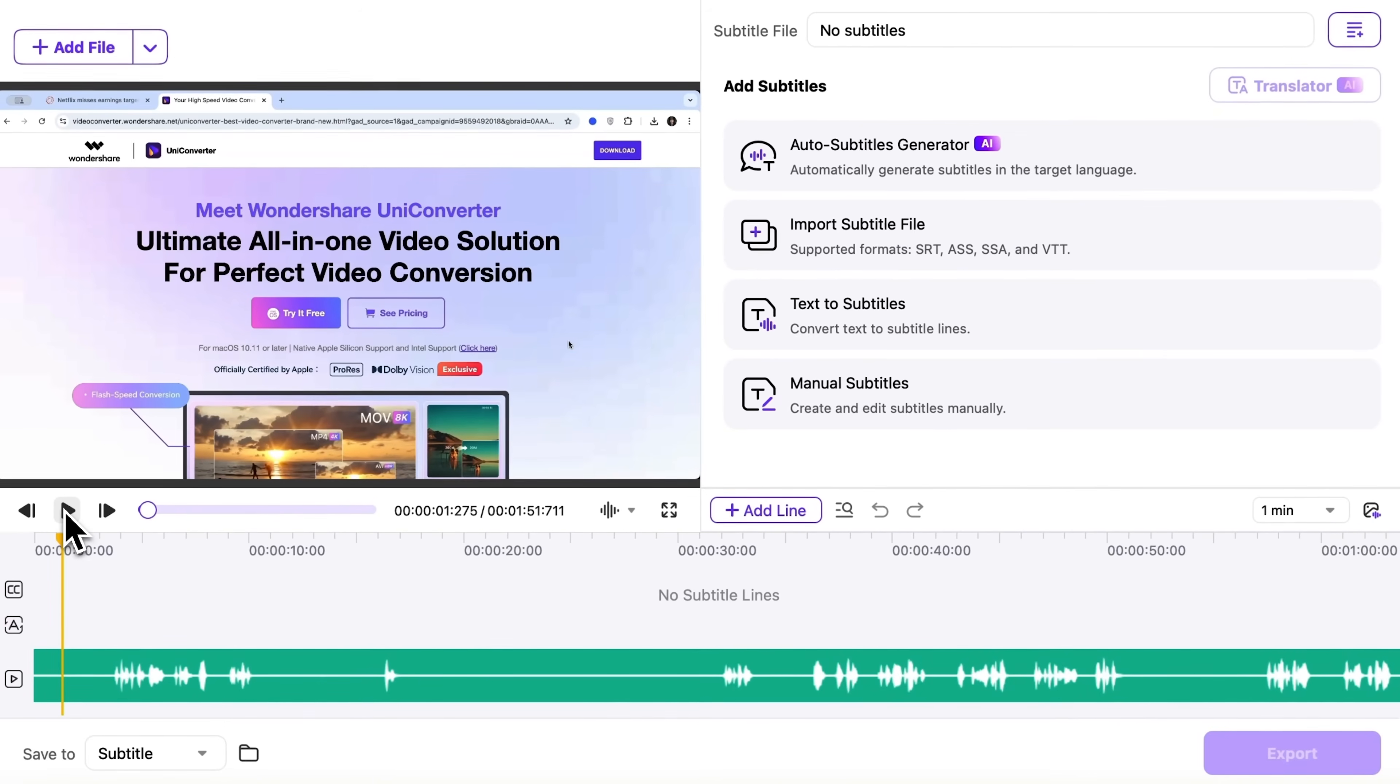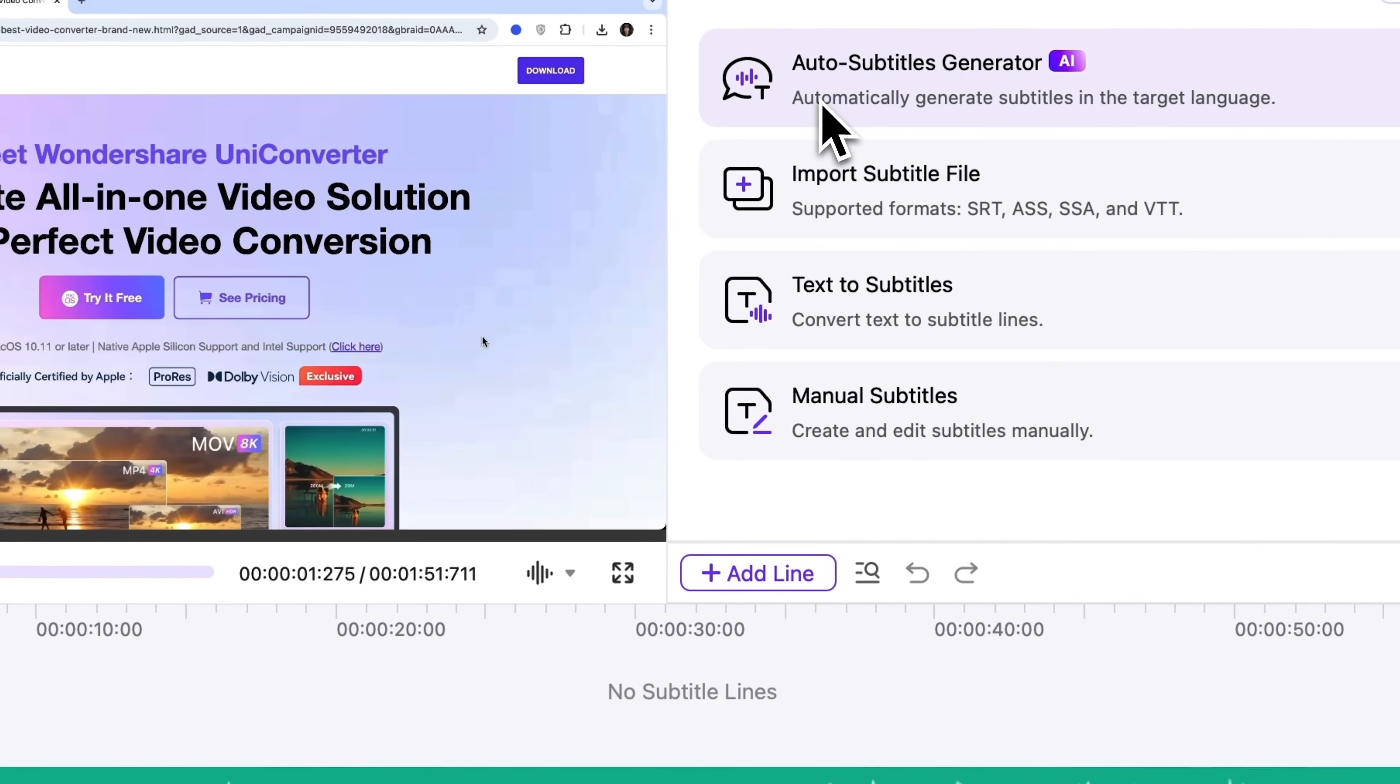Currently there are no subtitles. So let's stop playback and explore the editor's functionality. You can create subtitles automatically or import them from a file.